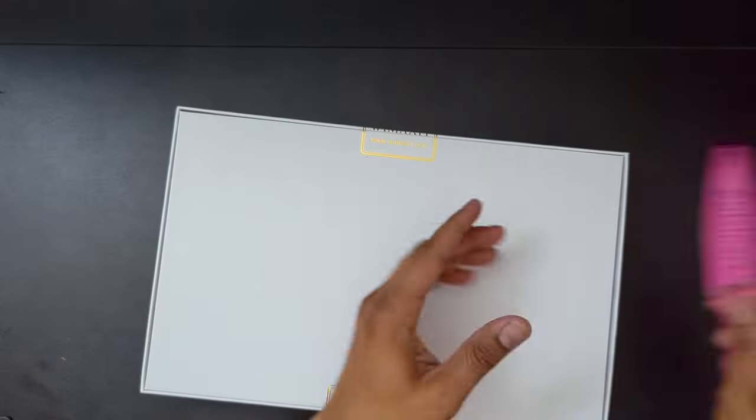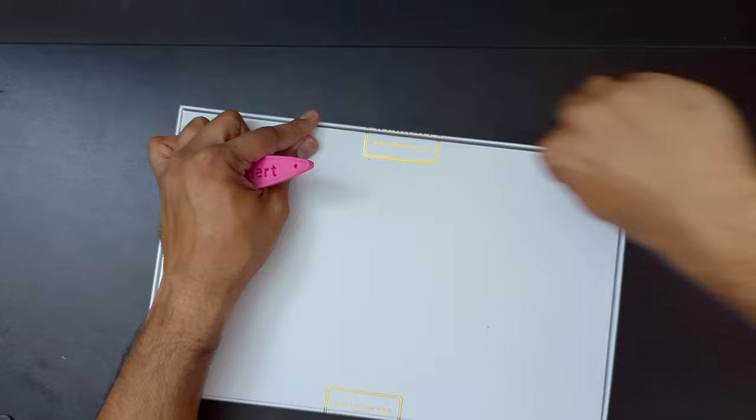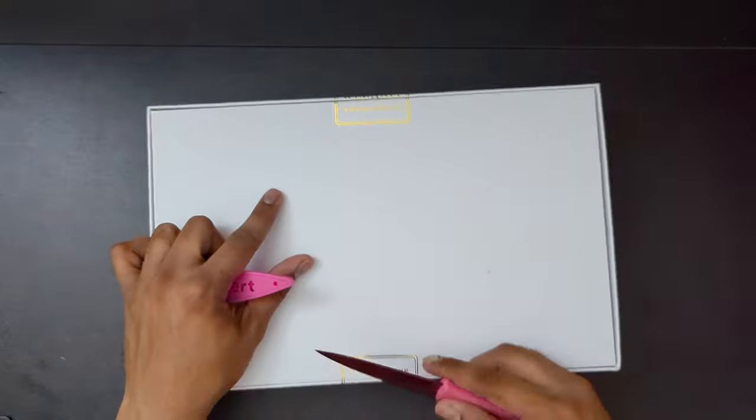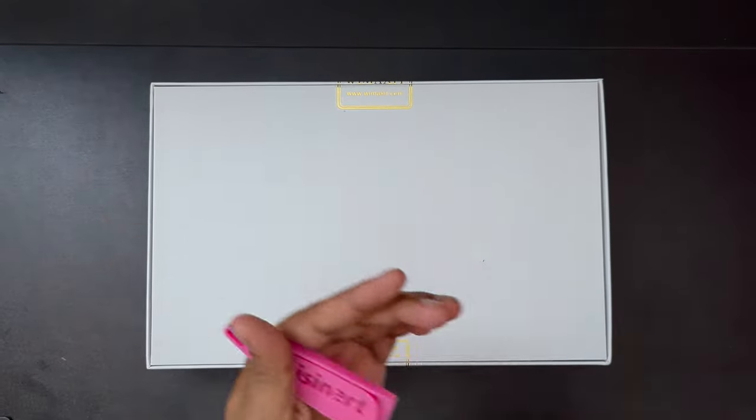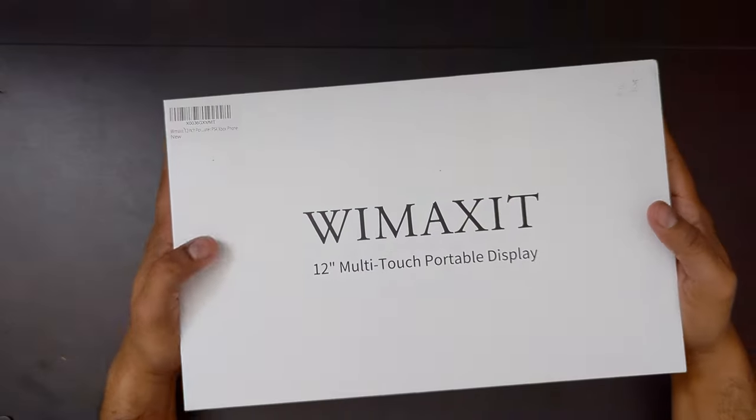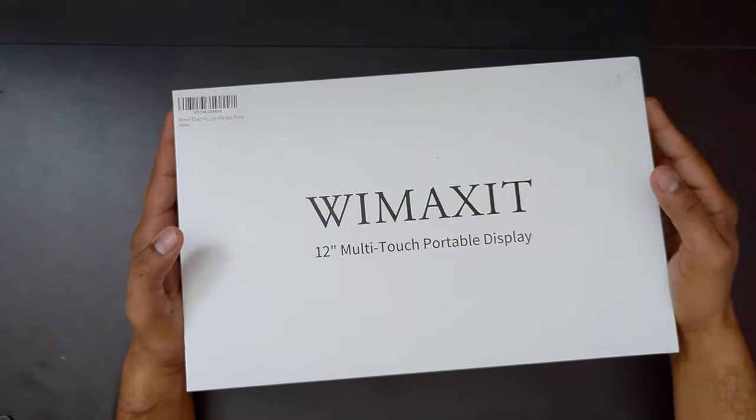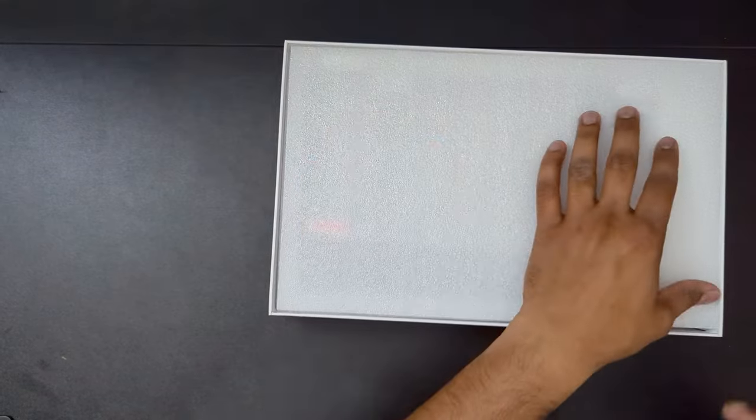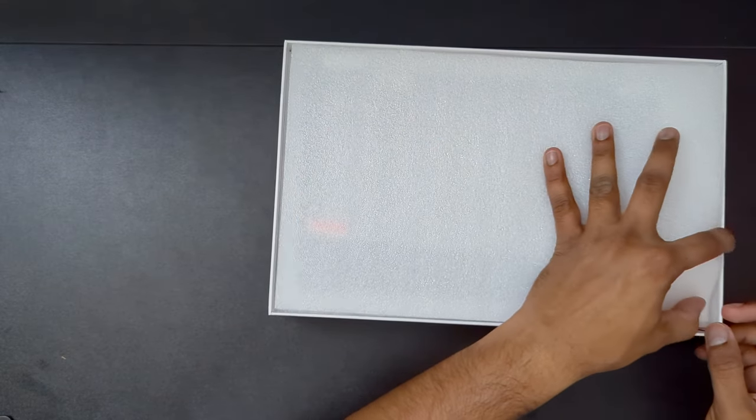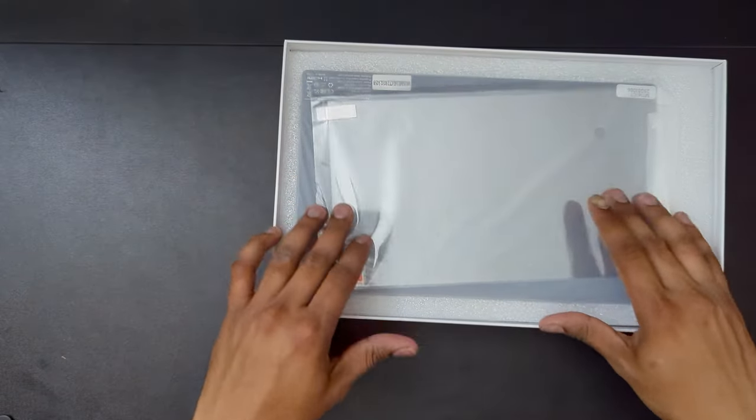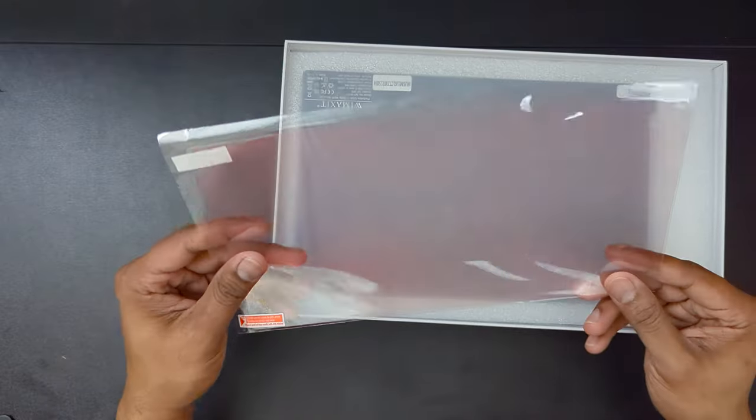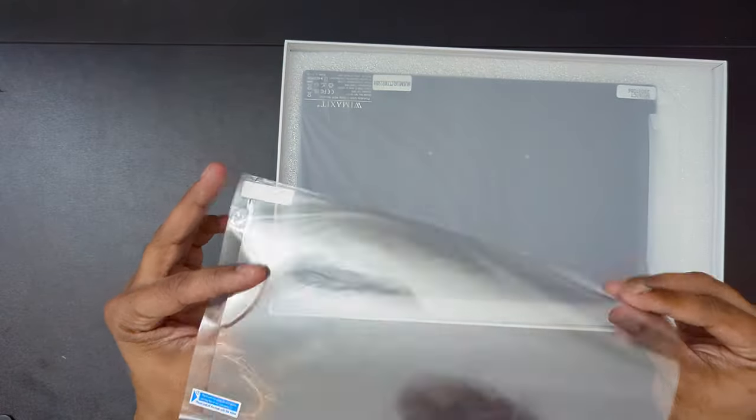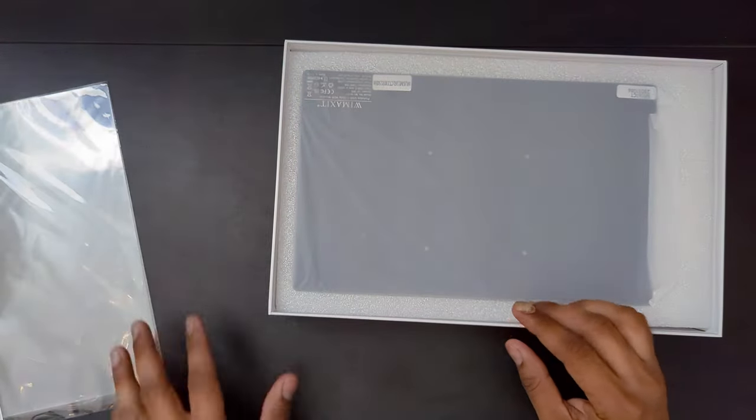So let's open it up. The packaging is very much similar to the previous 15.6-inch model. It's actually the same thing but smaller in size. Oh, they've given a screen protector, which is very generous and I like it when companies give away goodies like this.